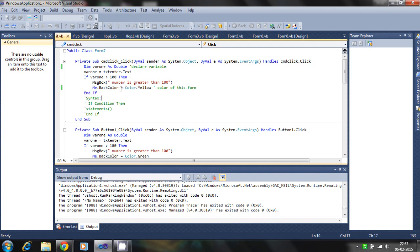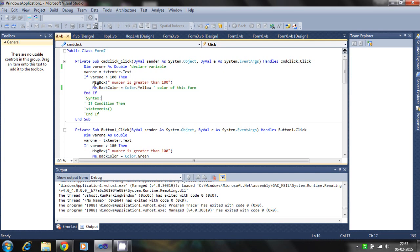The color of the form will become yellow if the condition is true, the value is greater than 100, and the message box appears. Otherwise nothing will happen.